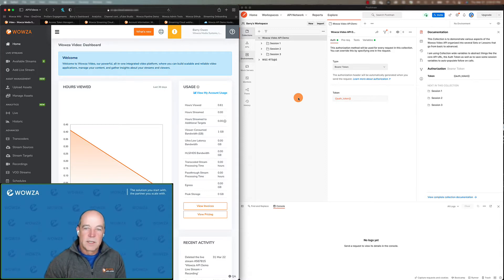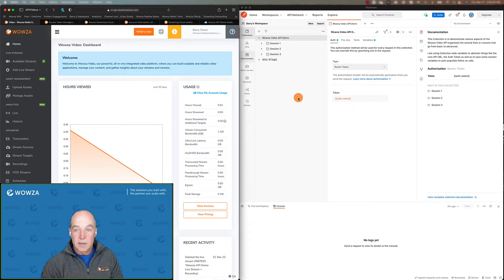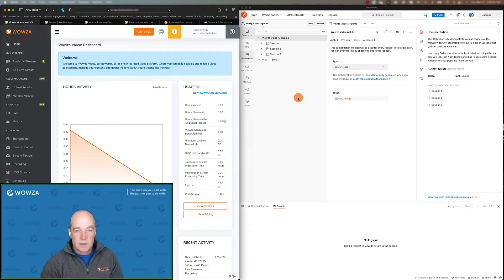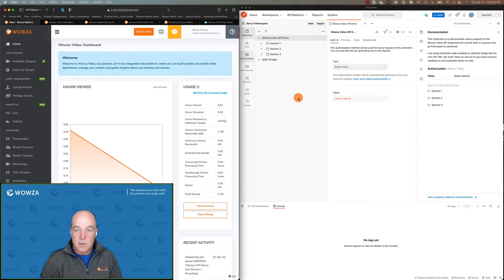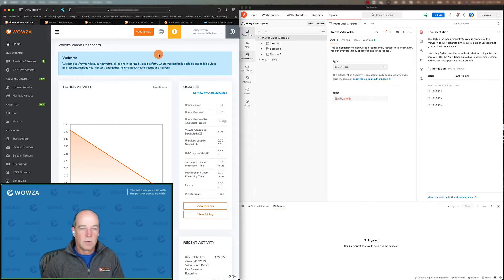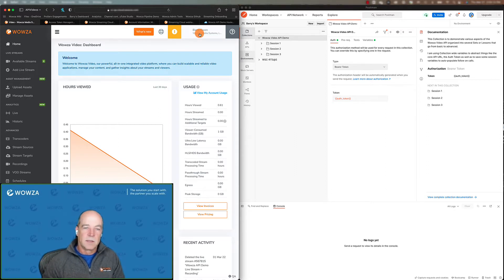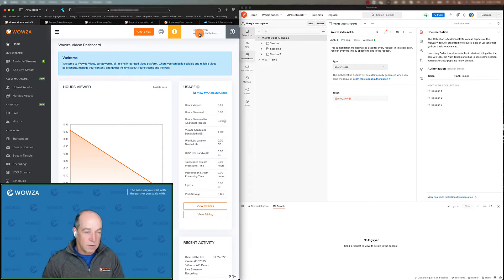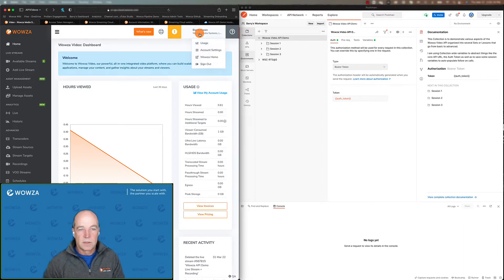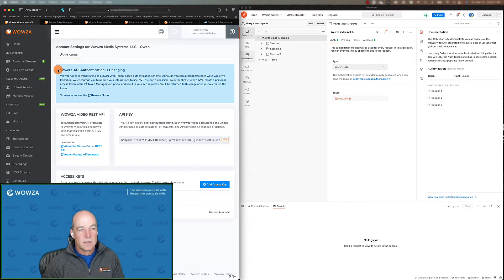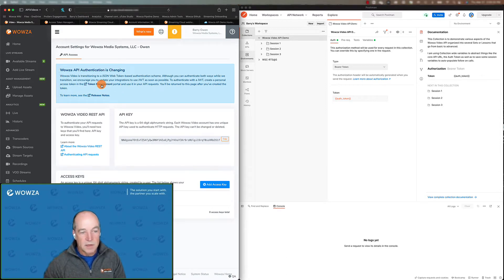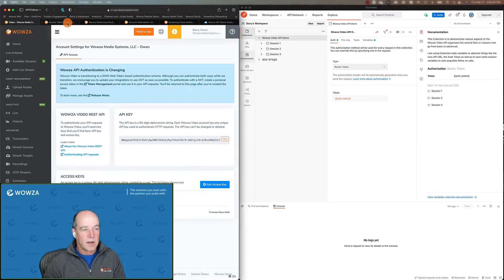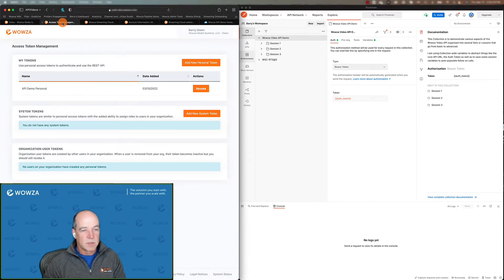To get started, the first thing you're going to need to do to access the API is a Wowza Video account. And then from your account, you're going to need to get a token. The authorization token, the way we're doing it now is called a JWT. To get one of those, you go over here into your Wowza Video account, you just click on your account settings, and you're going to click on this token management URL. I already have it open here, so I'm just going to flip over to that page.